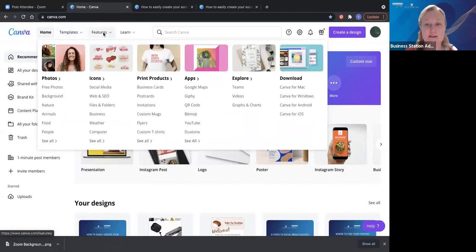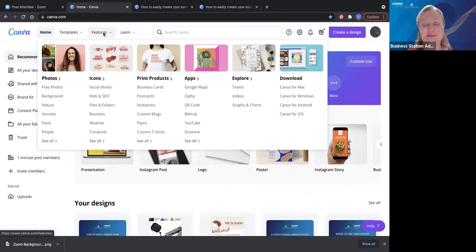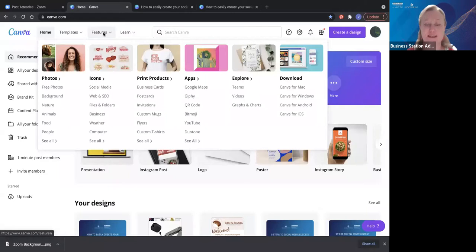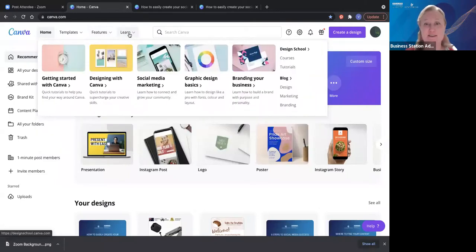You've got your features — lots of different things we can do in here. I'll take you through a few of these features but not all of them. I really want to keep it as simple as possible. Across the top we also have Learn, so everything you'll ever need to know you can actually learn in Canva.